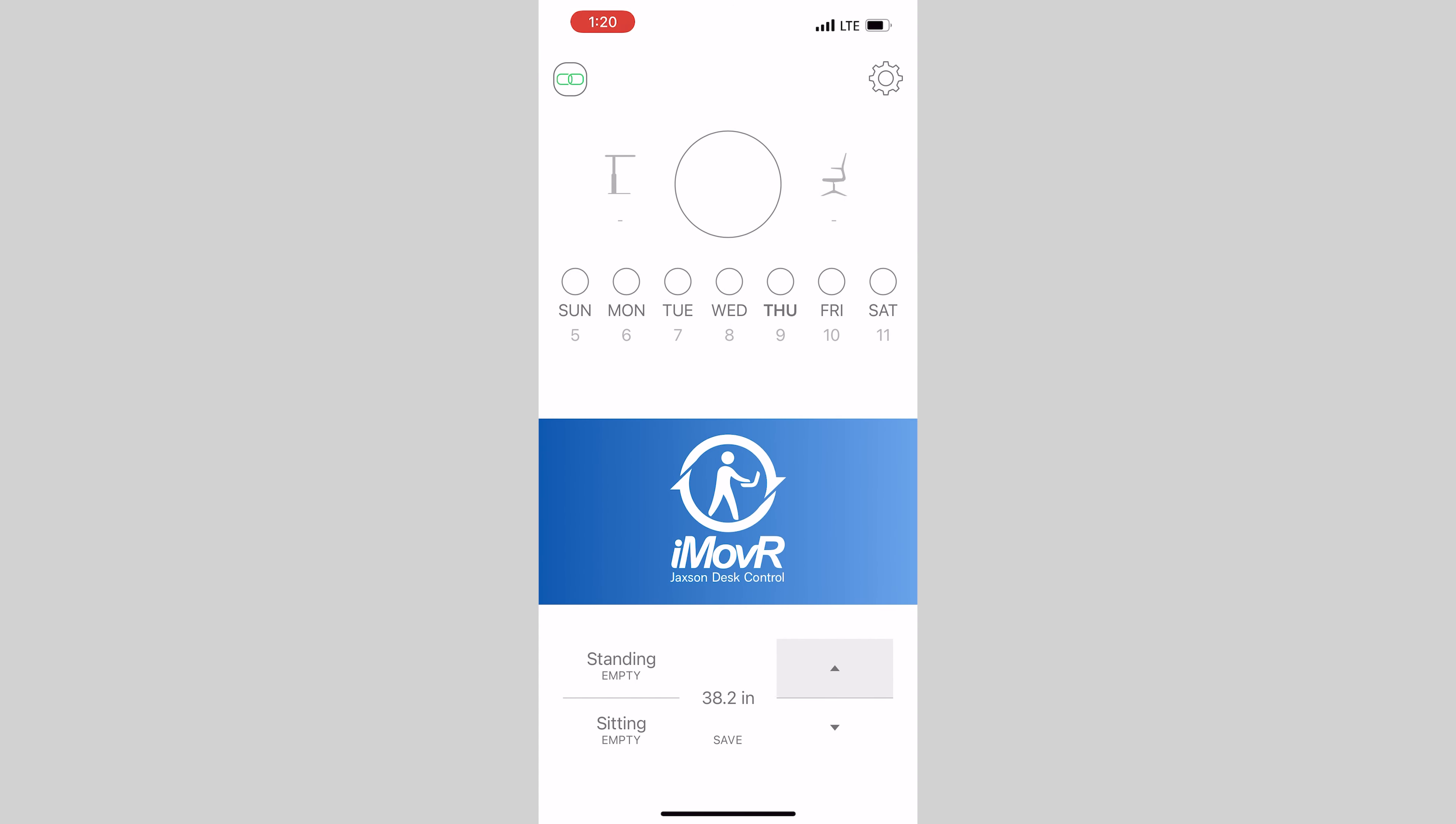To store your preferred standing height, set the height of the desk using either the up-down buttons in the app or on the handset. Then tap save and then tap the standing button. Repeat this step to program your preferred sitting height. When done, your screen should look like this, with values showing in both the standing and sitting buttons.